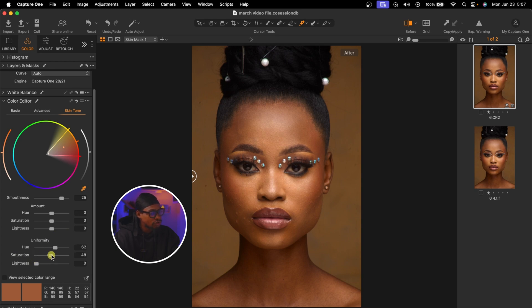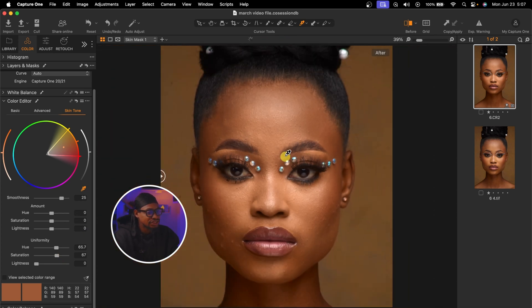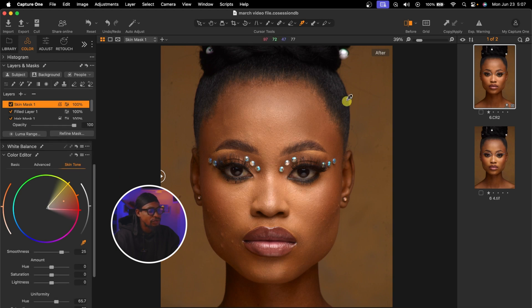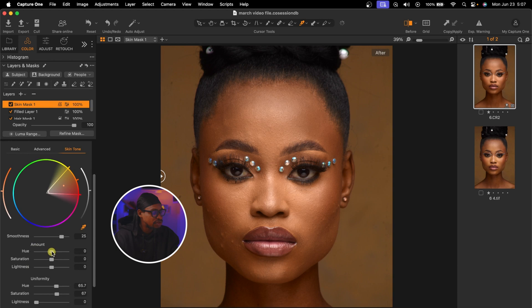I move the saturation slider up as well. The more I do it, the more it's going to unify or even out the skin tone. Take a look at the image — those green tones on this part are no longer there. See the before and after. From here you can come to the amount and play with the hue amounts to make it more orange or more green, and also play with the saturation and lightness. This is how I usually even out my skin tone inside Capture One.